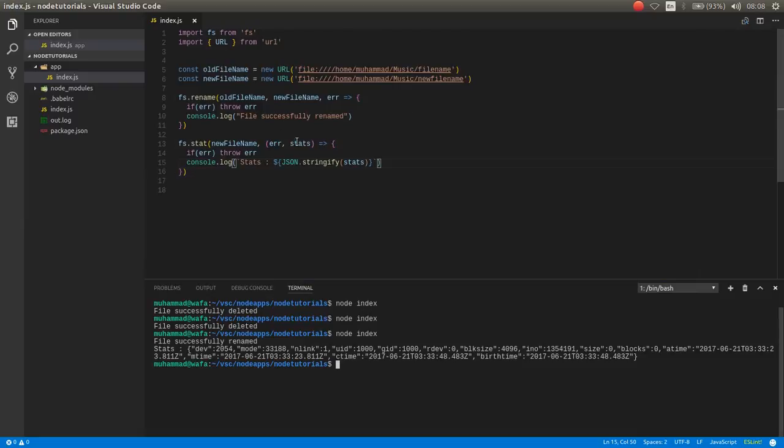You can rename a file asynchronously, but I suggest, and that's recommended for you, you should use the synchronous function. Because if this operation is waiting